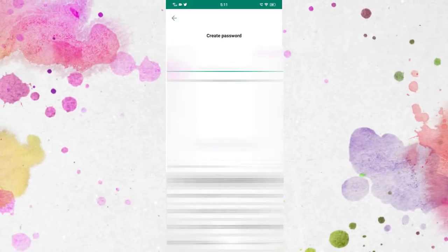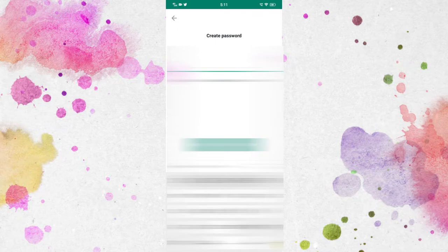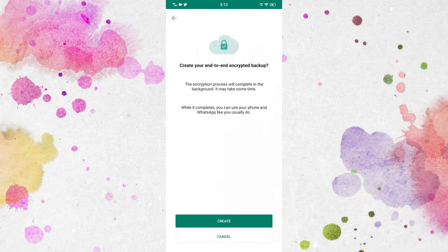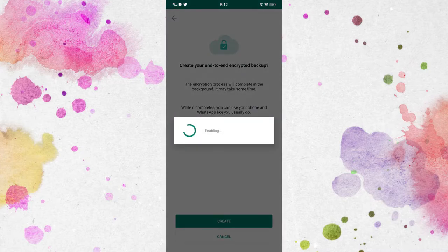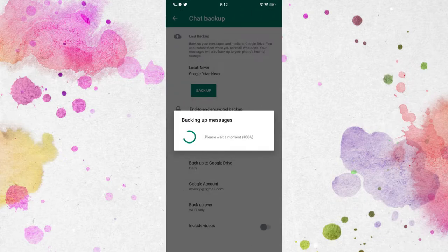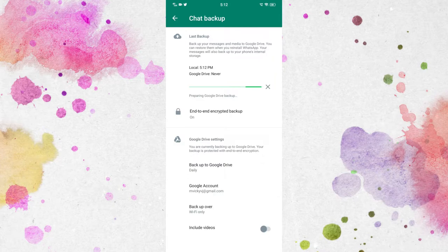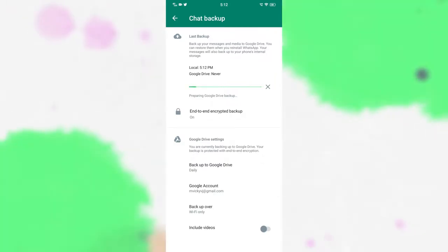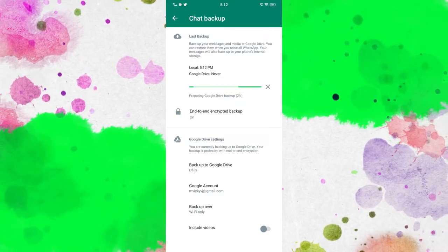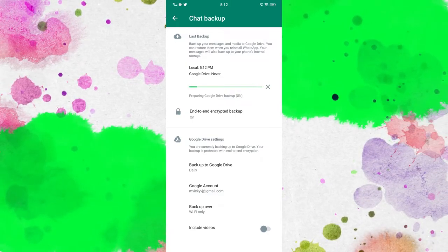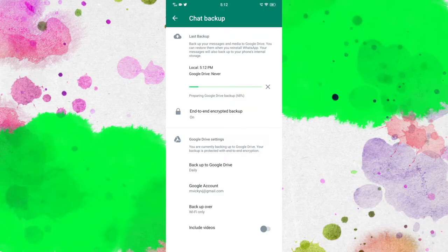Click on Create a Password and create your own password as per your wish. Once you have created the password, you will get the option called Create Your End-to-End Encrypted Backup — just click on Create. After that, the end-to-end encryption backup feature starts enabling. It prepares the backup again and uploads it to your Google Drive storage, which takes some time as a background process.